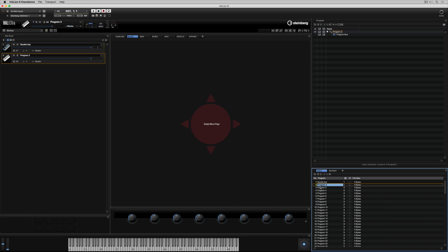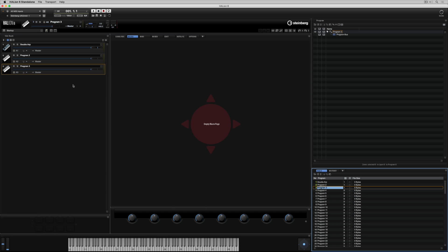You can load up to 64 slots into the slot rack. In this video I'm going to keep things simple and start with three.